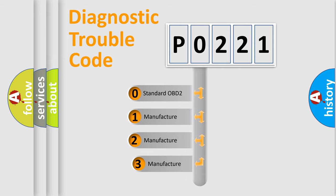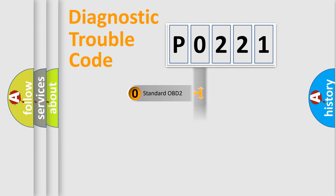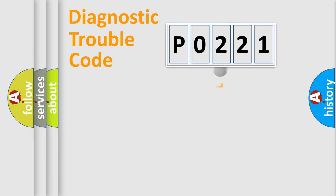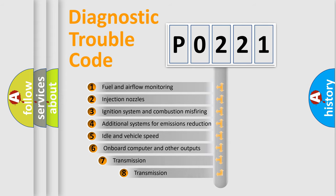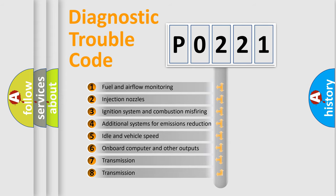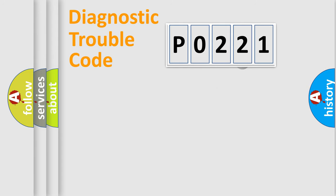If the second character is expressed as zero, it is a standardized error. In the case of numbers one, two, three, it is a manufacturer-specific error. The third character specifies a subset of errors. The distribution shown is valid only for the standardized DTC code.